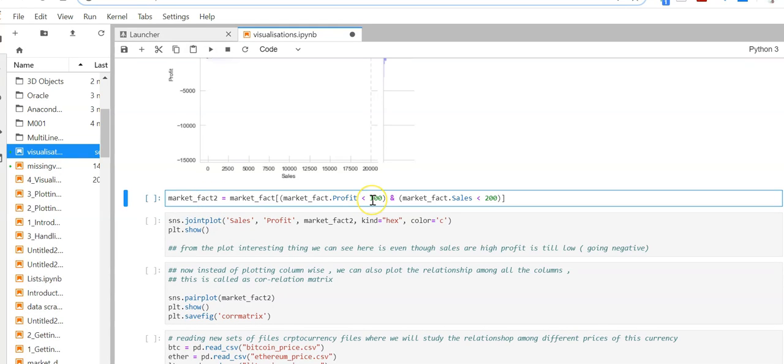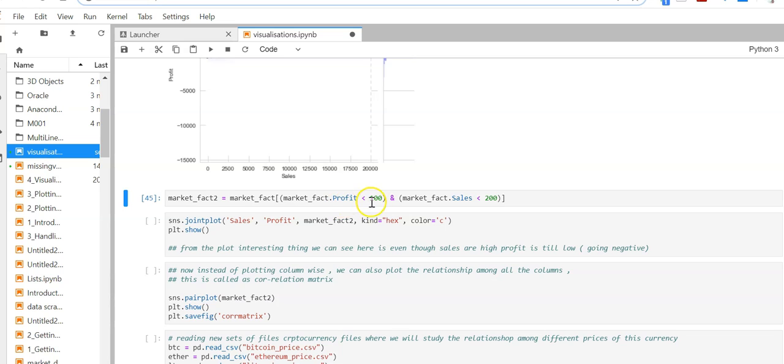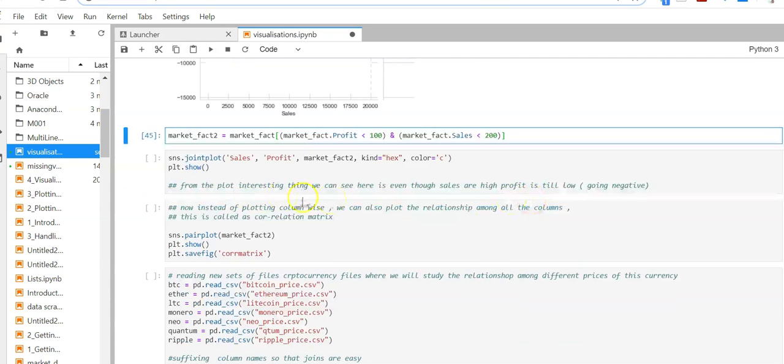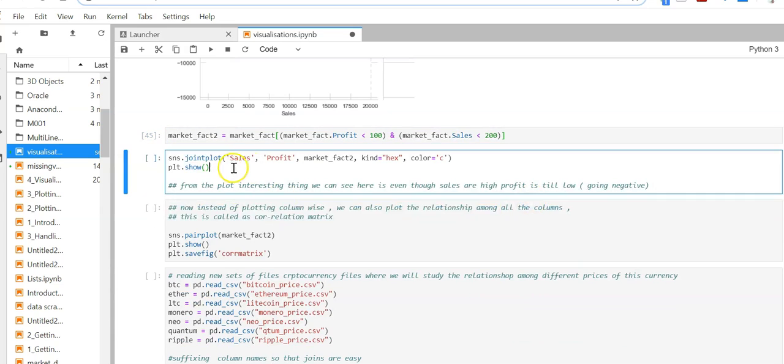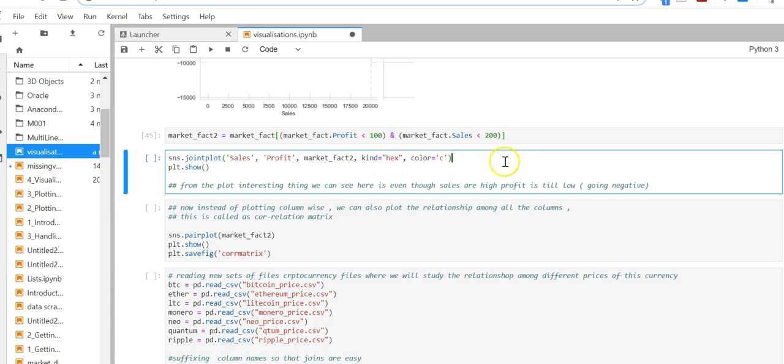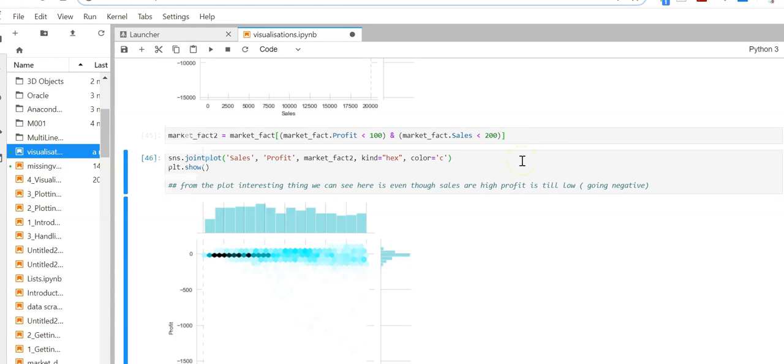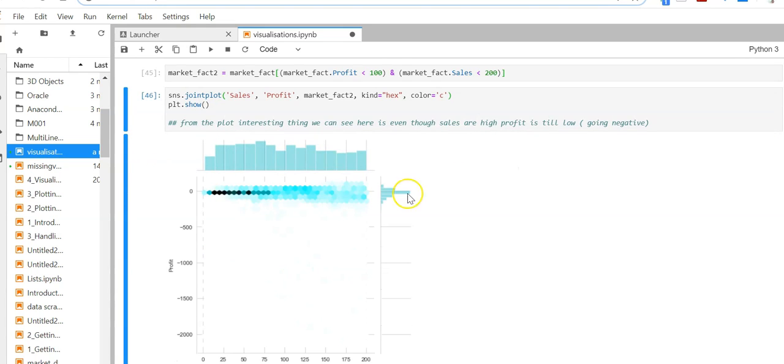Let's reduce the data further. Now I'm selecting data where the profit is less than 100 and sales are less than 200, just to have a better understanding. I'm re-plotting with kind argument as hex and color as C. My output is now more readable.